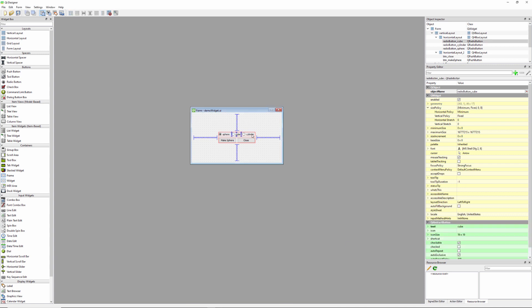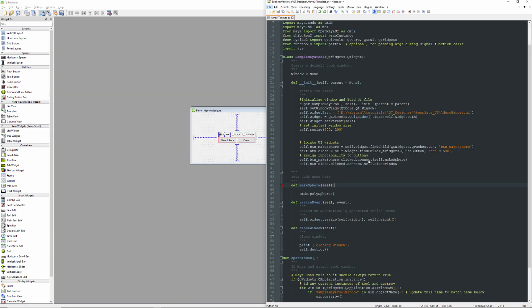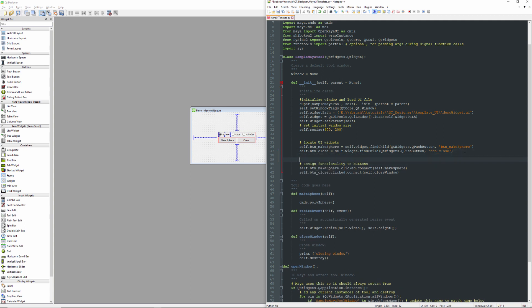Alright, let's go ahead and connect some functionality here to our new radio button UI elements. I'm going to select one and head over to the object name and copy this field. We'll grab the code, and I'm going to need to create some new variables here.